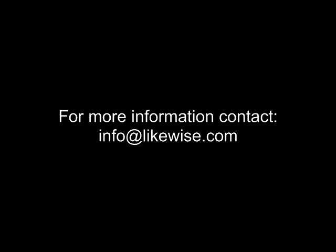Thanks for taking the time to watch this video. For more information, please contact us at info@likewise.com.